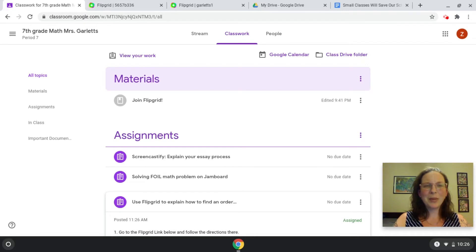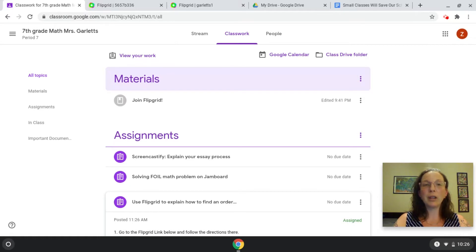Hi, this is APS's video for students on how to use Flipgrid. Flipgrid is a tool your teachers may use to have you record videos of yourself and your thinking to complete class assignments.